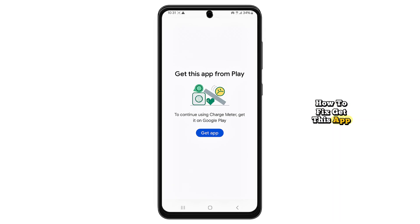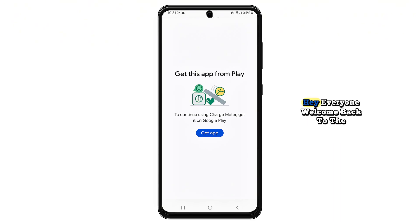How to fix the Get This App from Play Store error on Android. Hey everyone, welcome back to the channel.